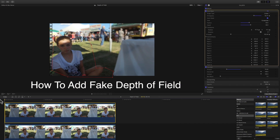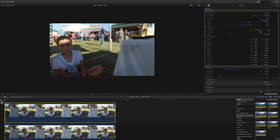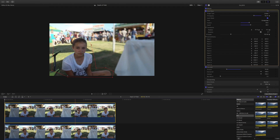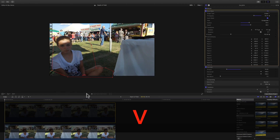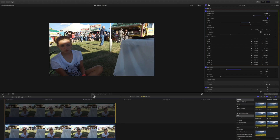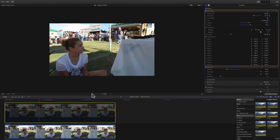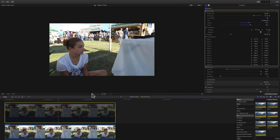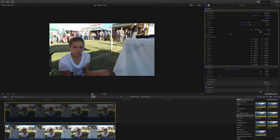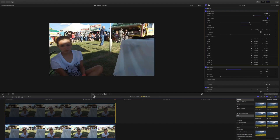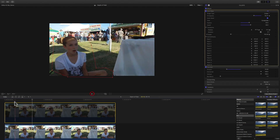It's basically a fake depth of field and we're gonna apply this to this clip here. I have this little short clip — you'll notice that the subject is clearly in focus and the background is blurred. Let me show you the original clip: if you play it, you'll notice that everything in the background is in focus, you can see everything clearly.